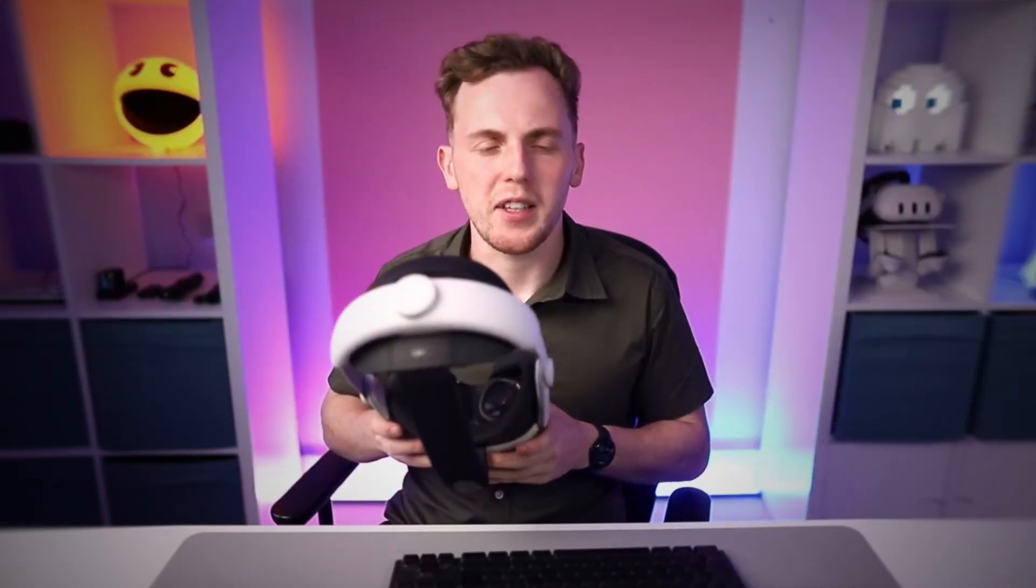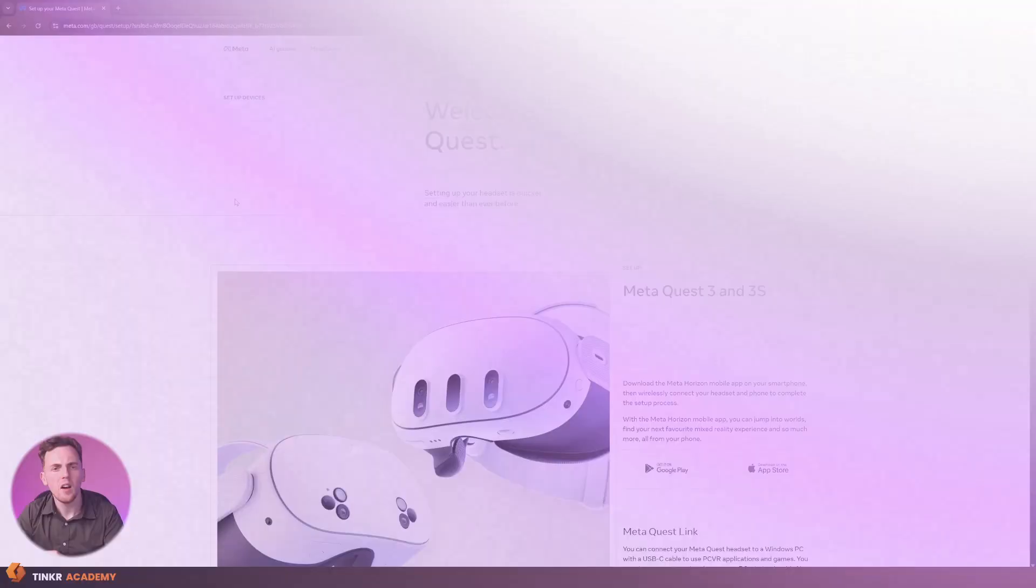For this video, I am going to be using the Meta Quest 3 headset, however, the process for the Quest 2, the 3S, is going to be exactly the same. If you're using an HTC headset or other, the process is very similar, just instead of using Quest link like I'm going to be, you're going to be using their software. But all of the stuff on the Unreal Engine side is going to be exactly the same. With all of that being said, let's jump straight into the prerequisites and get started.